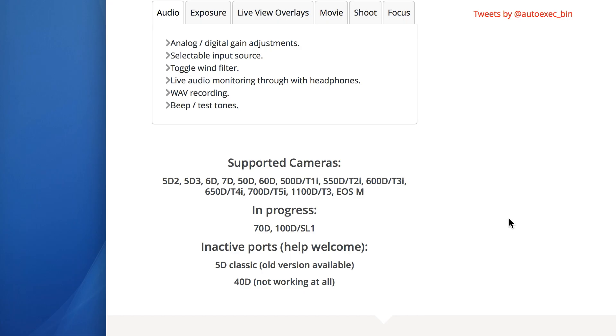These are the cameras the Magic Lantern software currently supports. If your camera is on this list, then you're good to go.